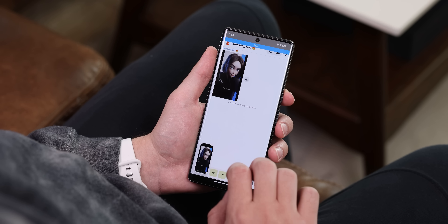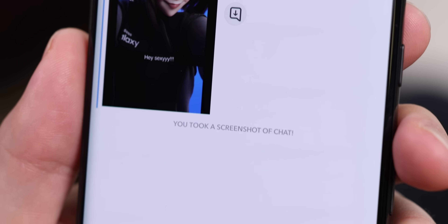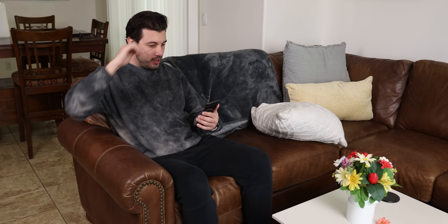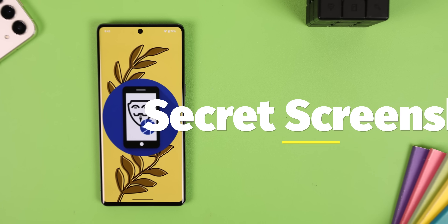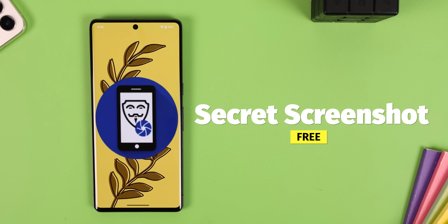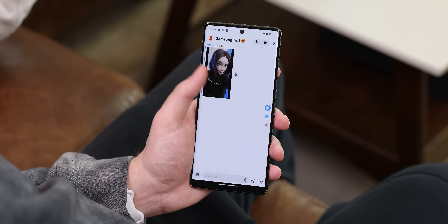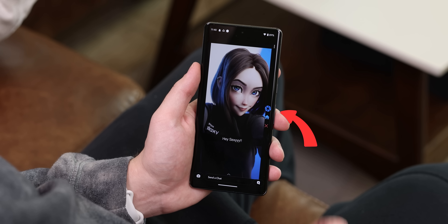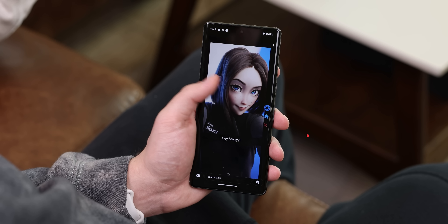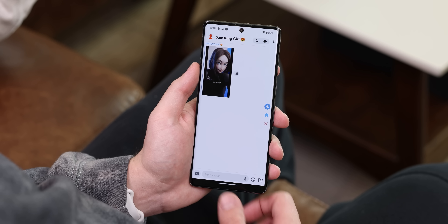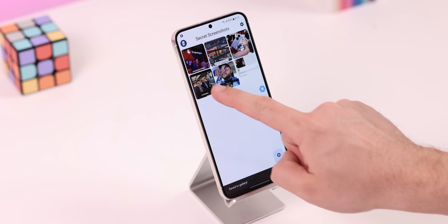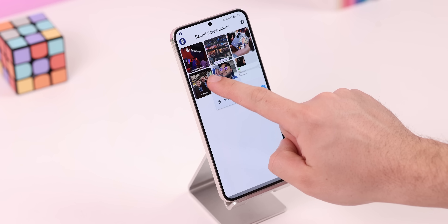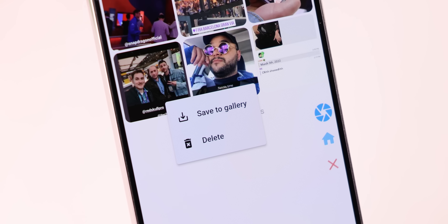Have you ever wanted to secretly take a screenshot of a Snapchat message or Instagram story without letting the other person know? With Secret Screenshot, you can do just that. It pops up with a floating camera button, and tapping it will capture the screen without letting other apps know. It's super undetectable, and all these secret screenshots will be available to download within the app.